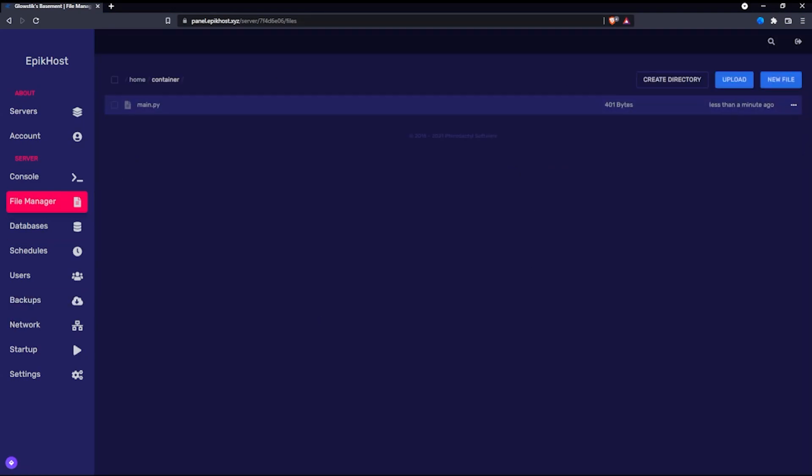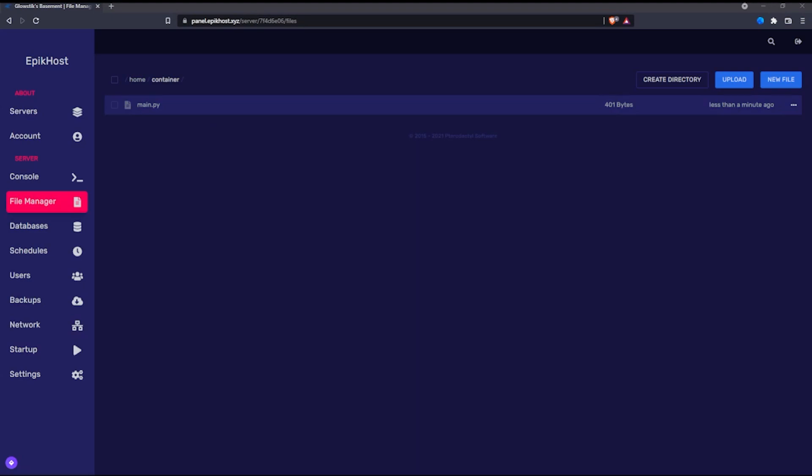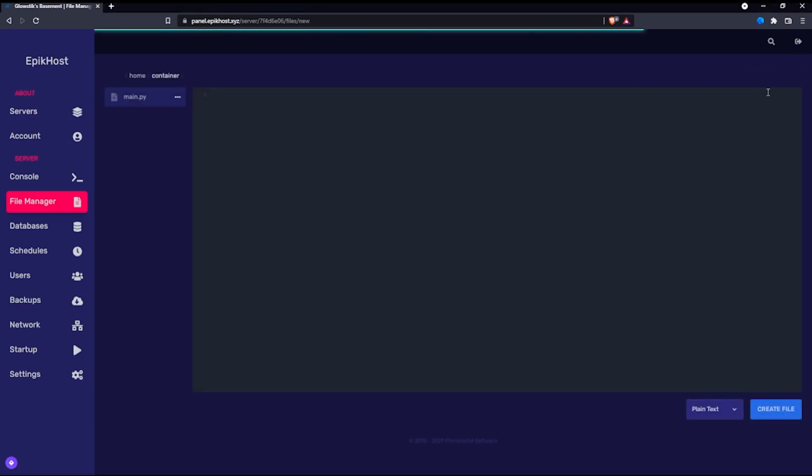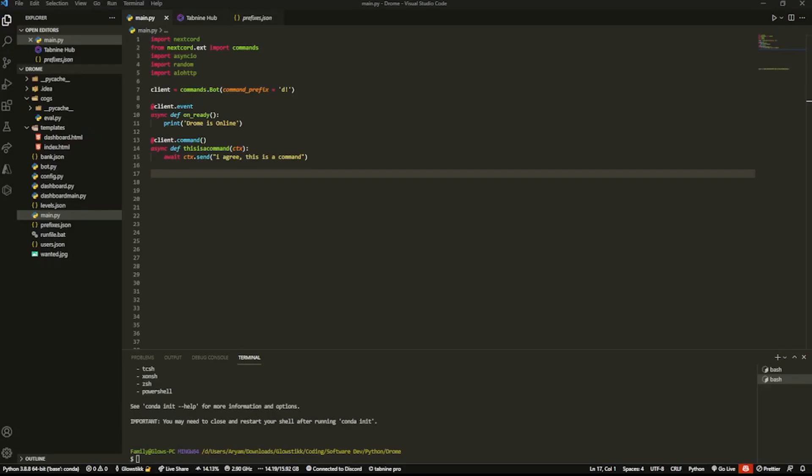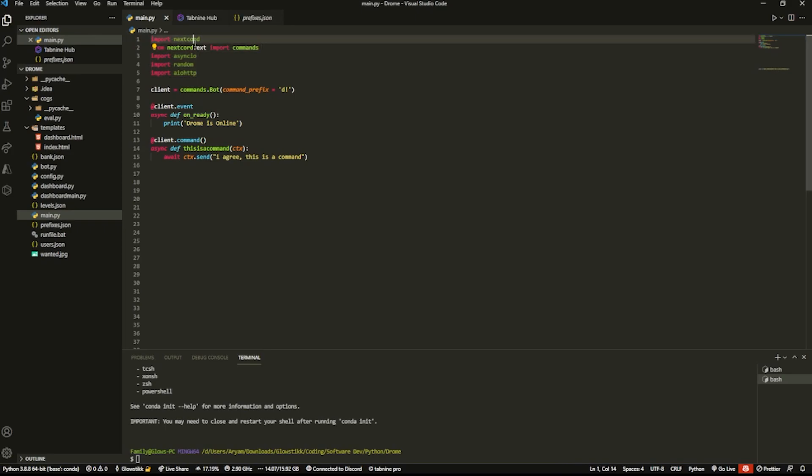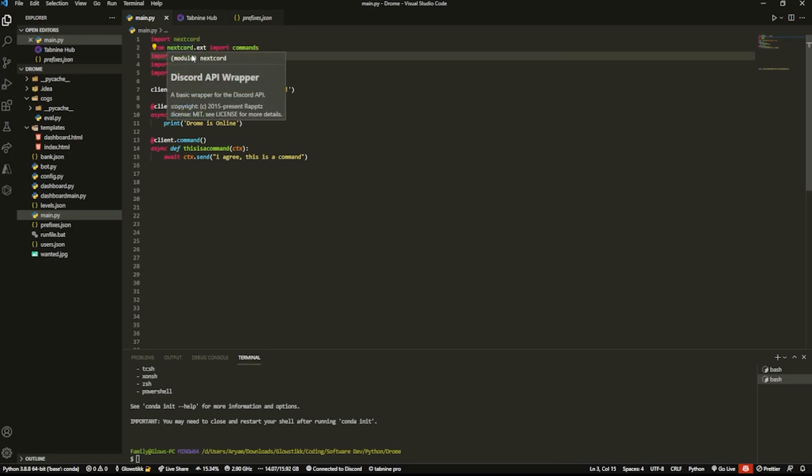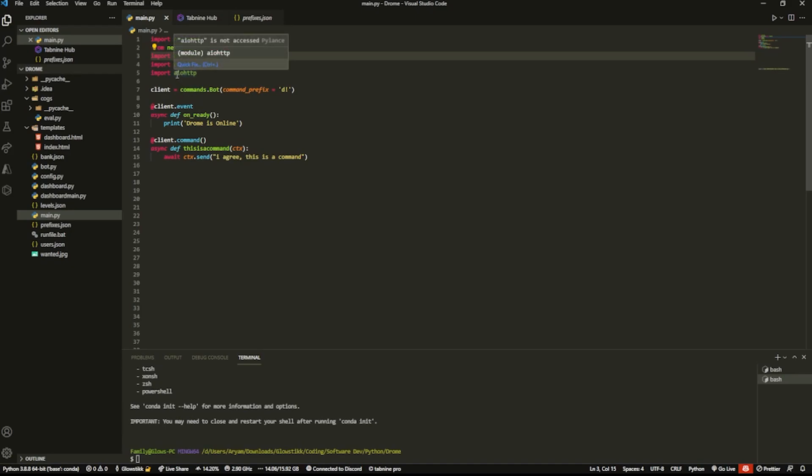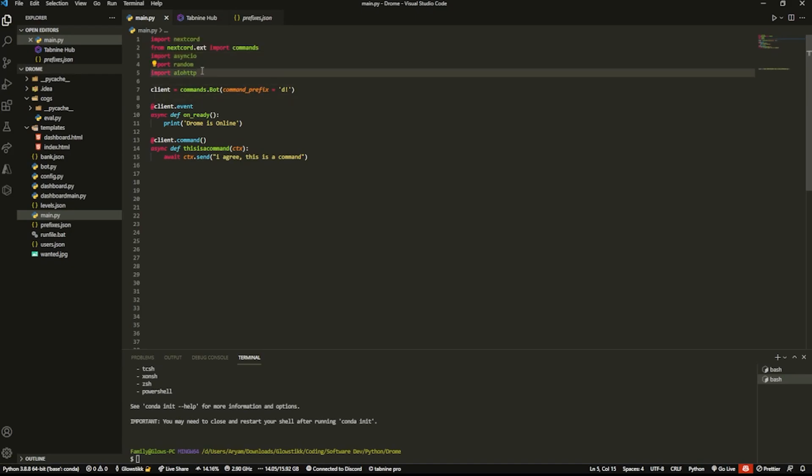And you're going to need one more thing. Now, this thing is a requirements.txt. So you're going to create a new file. And inside over here, you're going to have to do a couple of things. If I go into my Visual Studio code here, you can see that I have five imports. Okay, this kind of is one. And then I have nextcord, AsyncIO, Random, and AIOHTTP. So all of this, I'm going to have to tell them to install.